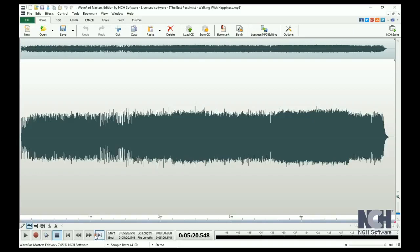To gain even finer control over an editing point, use the Scrub tool.